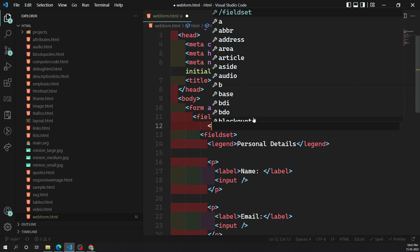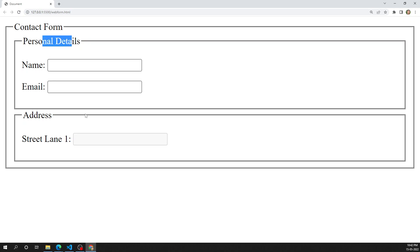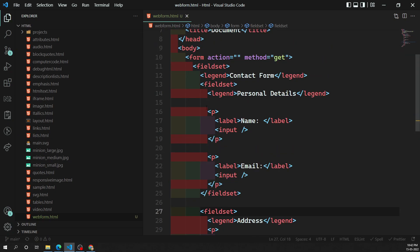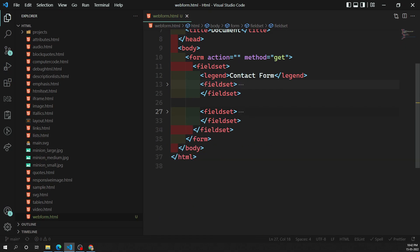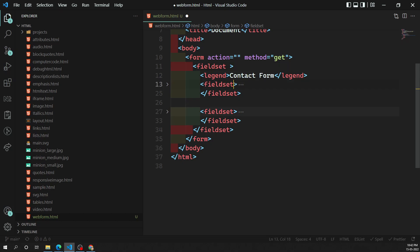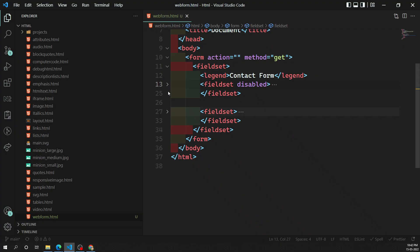You can also have a parent fieldset wrapping both fieldsets, with a legend saying 'Contact Form'. Inside the parent, you have subsets for personal details and address. If you add disabled to the parent fieldset, all child fieldsets and all their form controls also get disabled. So a disabled attribute on a parent fieldset propagates to all nested children.